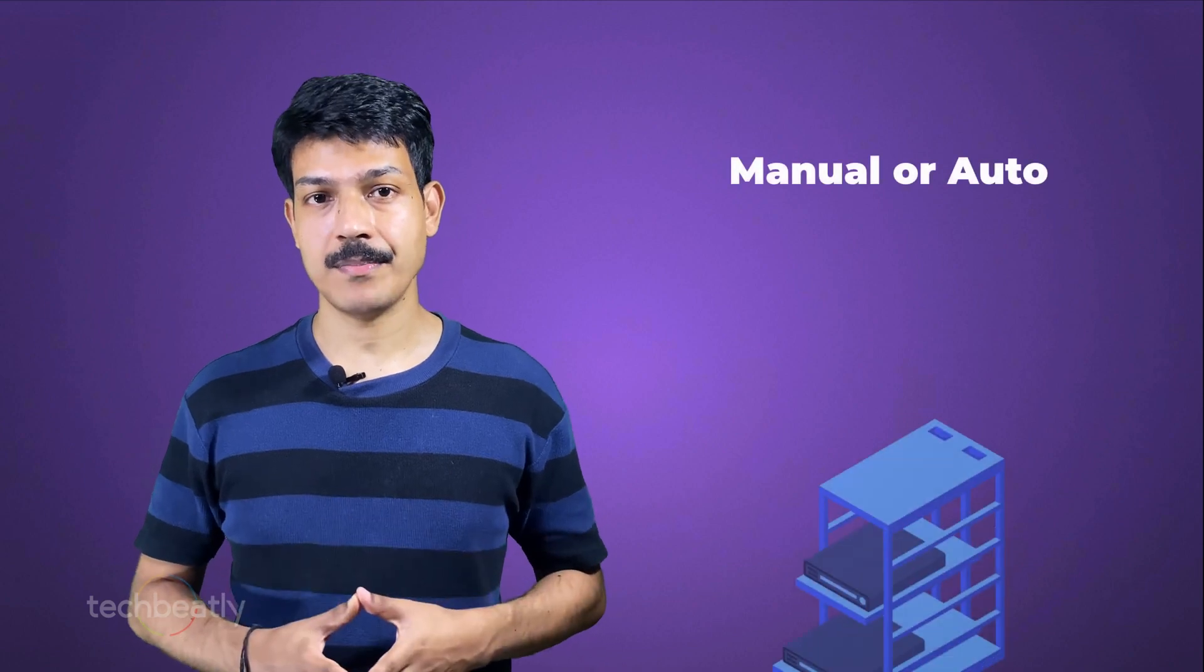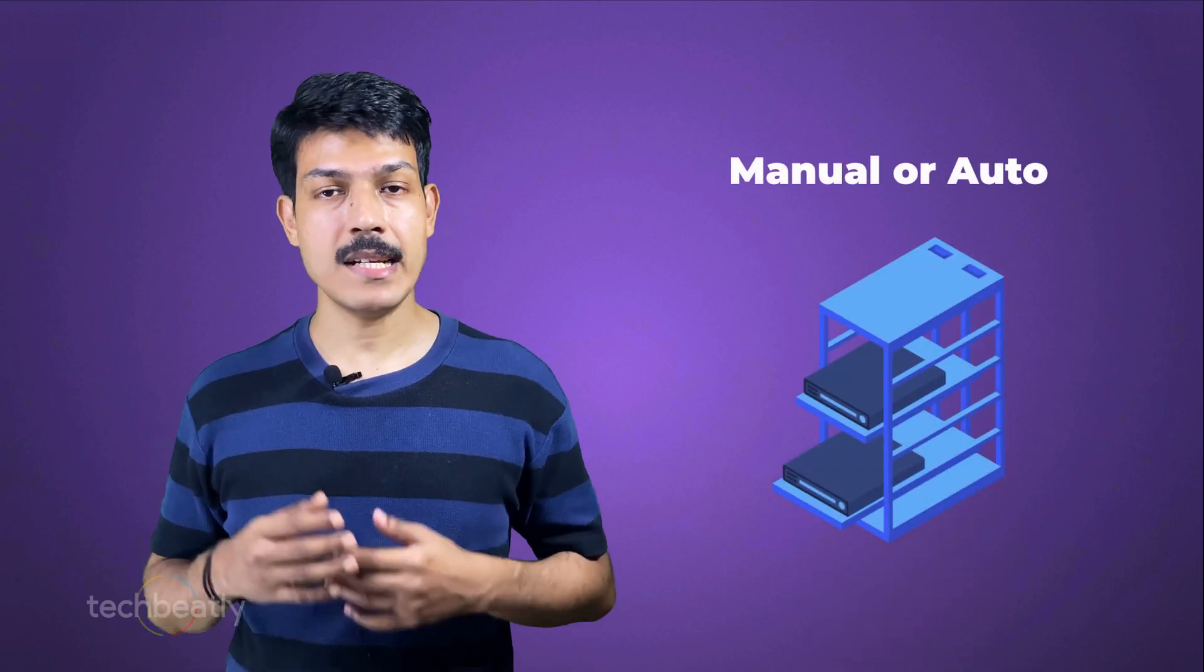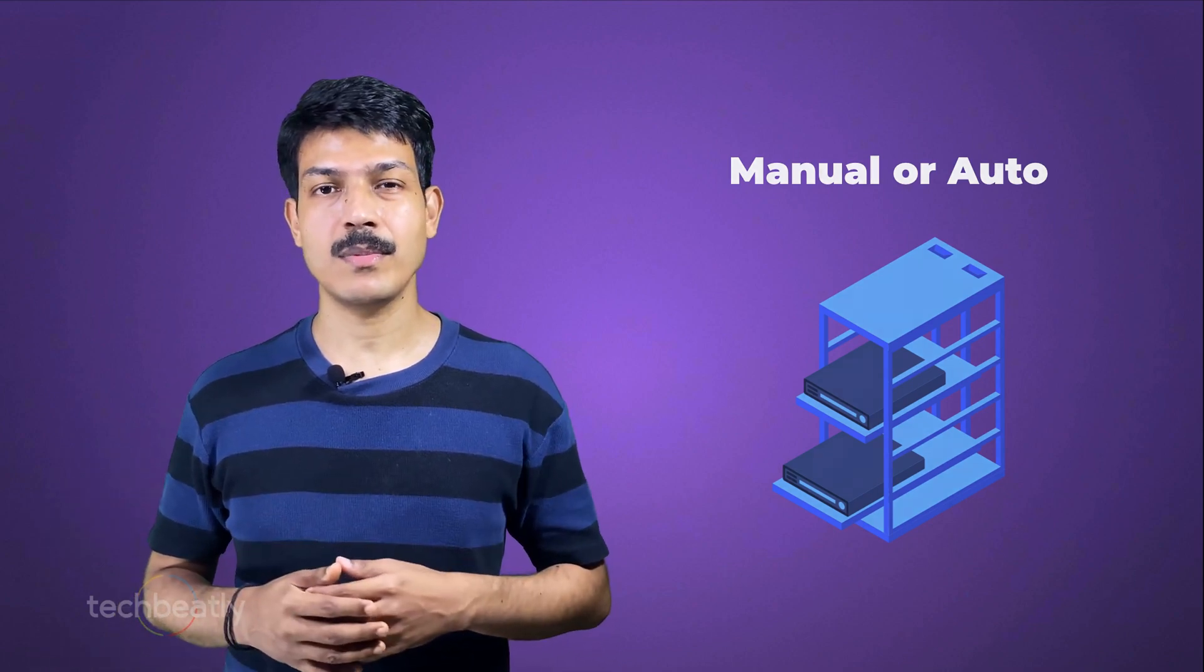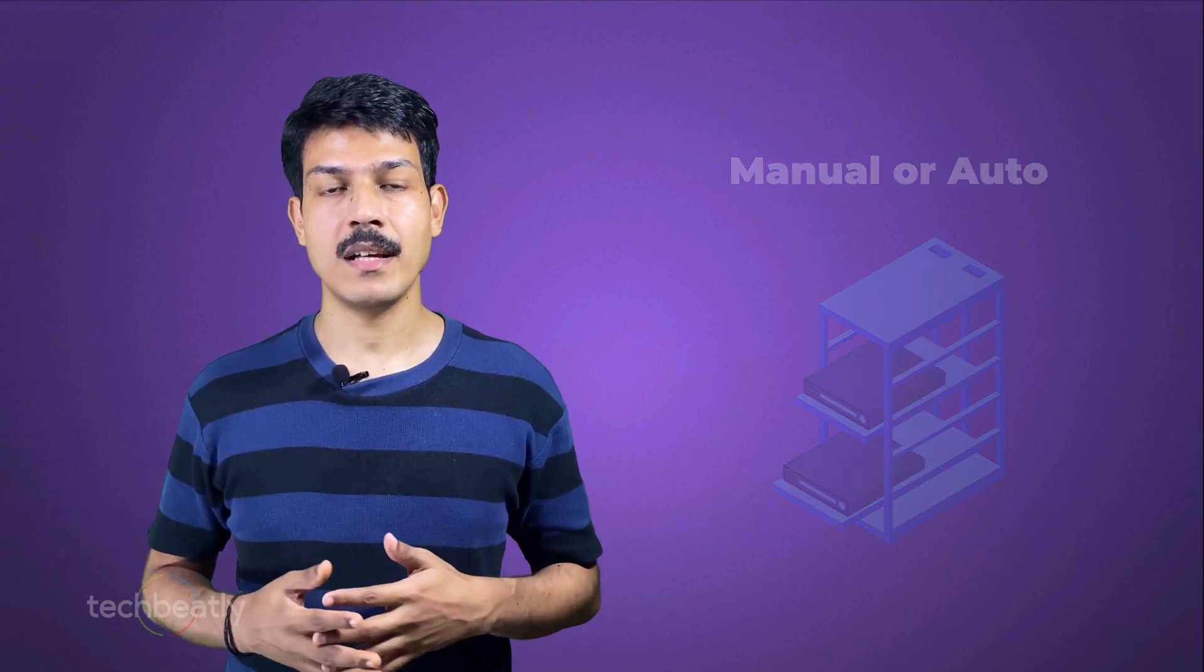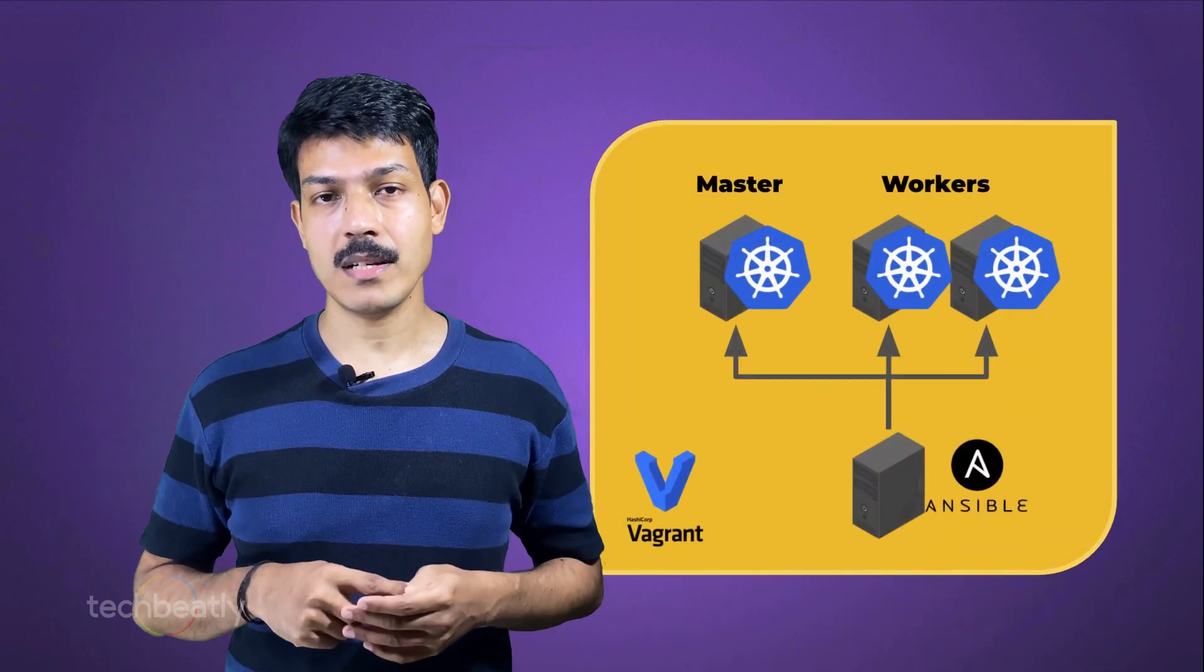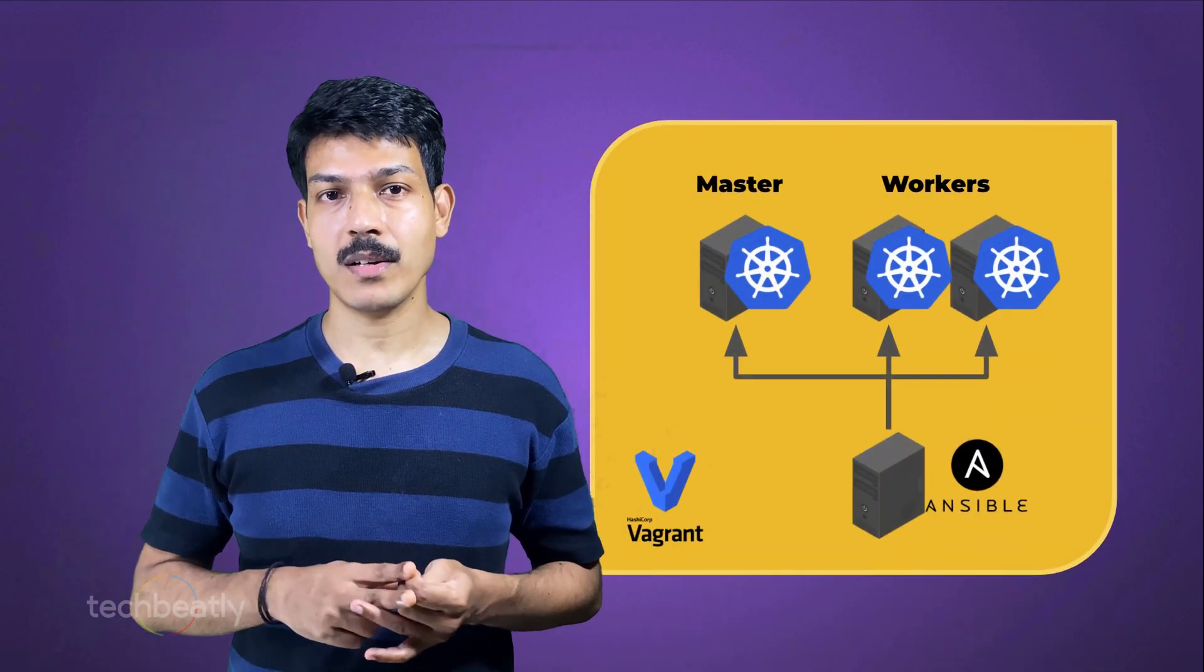You can use any method for Ansible installation based on available options for your workstation OS. Please see the video description for details. Now prepare our nodes for Kubernetes cluster. As I mentioned, this task can be manual or using some automated methods like Terraform or Ansible or whatever your choice, and we are using Vagrant for this purpose for the demo.